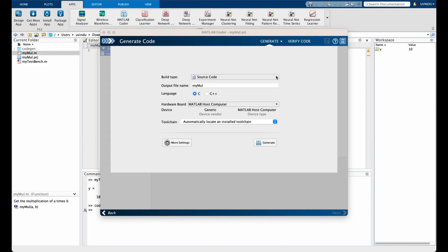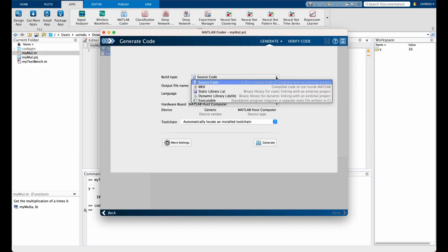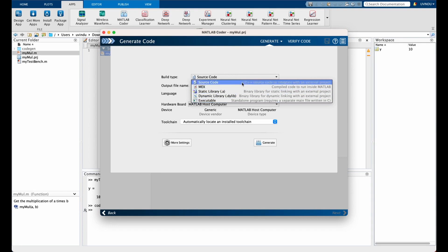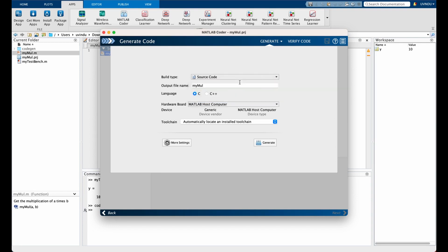Everything passed for this simple function with no problems. We are now ready to start generating code. From the drop-down we can generate source code, a MEX file, a static or dynamic library, or even an executable. Here we will select source code. We can also select the target language — let's select C for the moment — then click the Generate button with the other default settings.